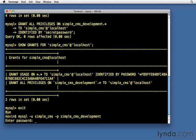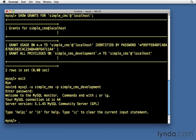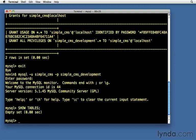Enter password. My password was secret password, and there I am. Now I'm logged in, and if I say SHOW TABLES, you'll see that I have no tables in my database yet.